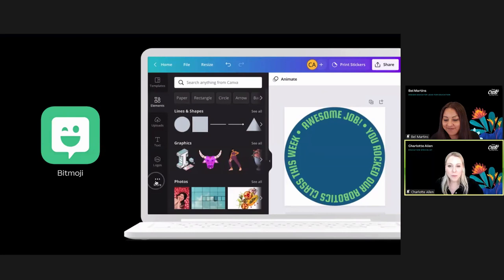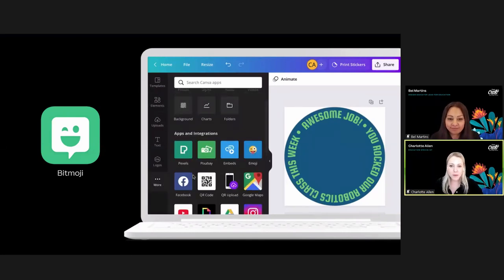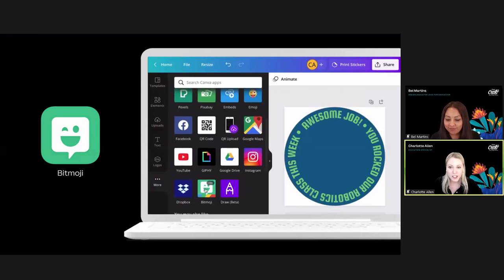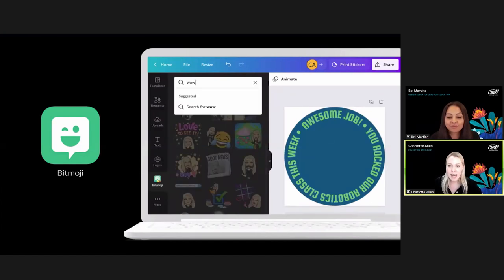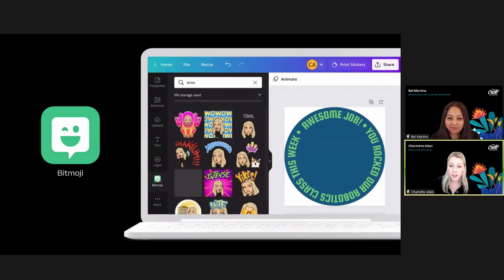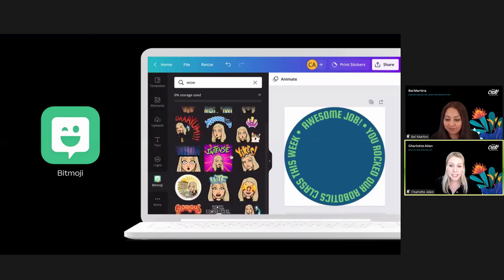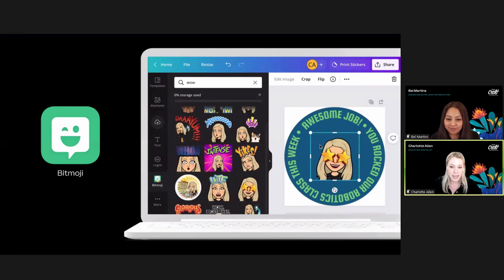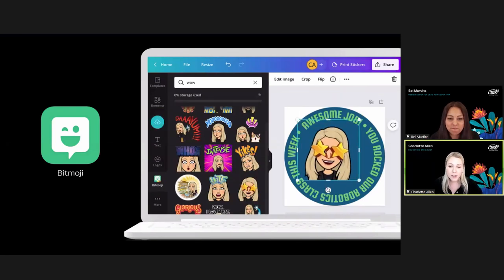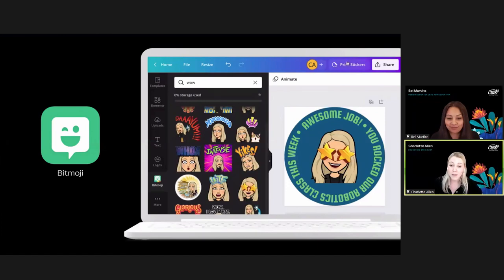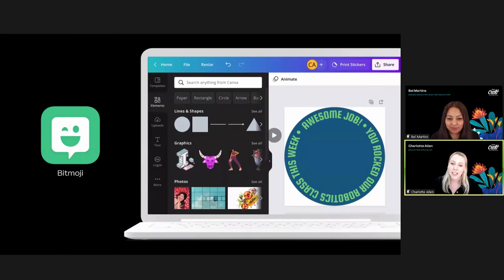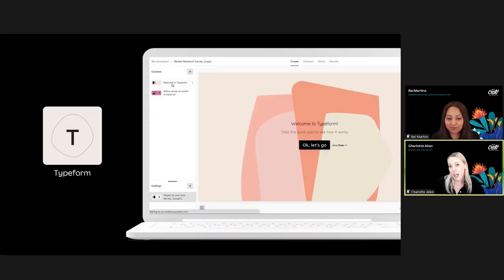Next up we have Bitmoji. Canva allows you to directly connect your Bitmoji account — go to the 'More' tab, find Bitmoji, and once connected you can search using keywords to find the perfect addition to your worksheets, presentation, or classroom posters. You can use your Bitmoji to personalize stickers or badges. Students could even create their own Bitmojis, and you could use them to personalize your classroom content — think about how awesome it would look if students' Bitmojis were included in classroom labels, posters, and awards.